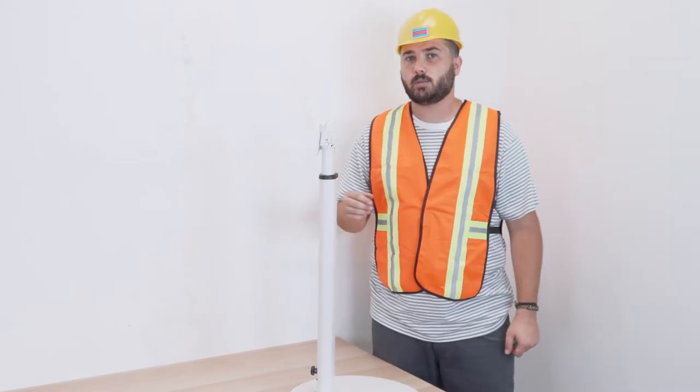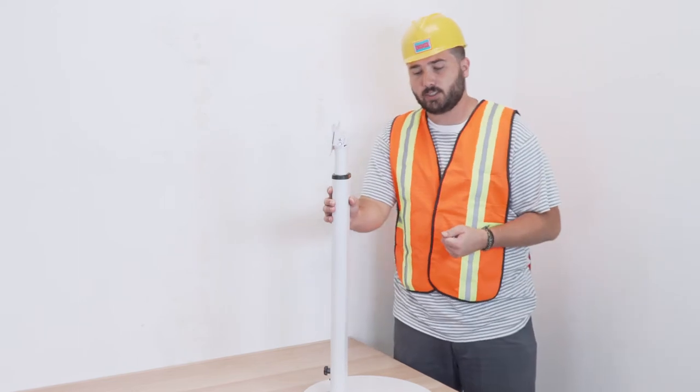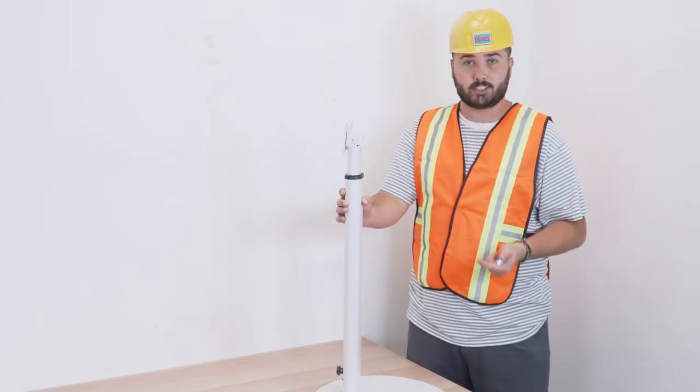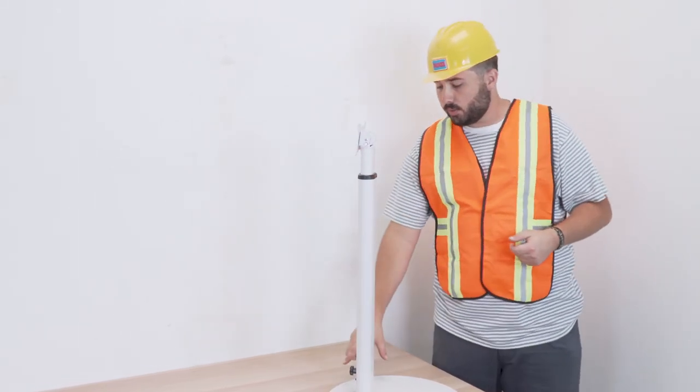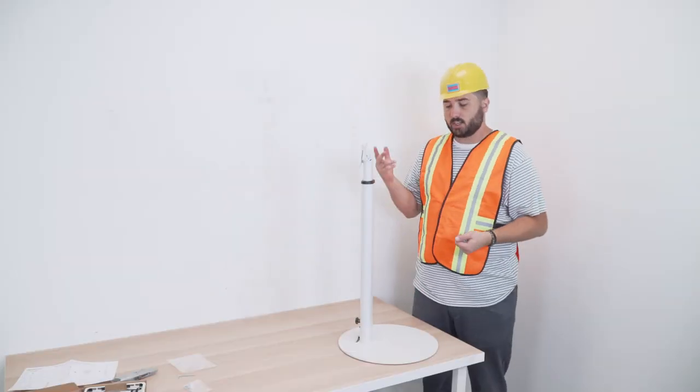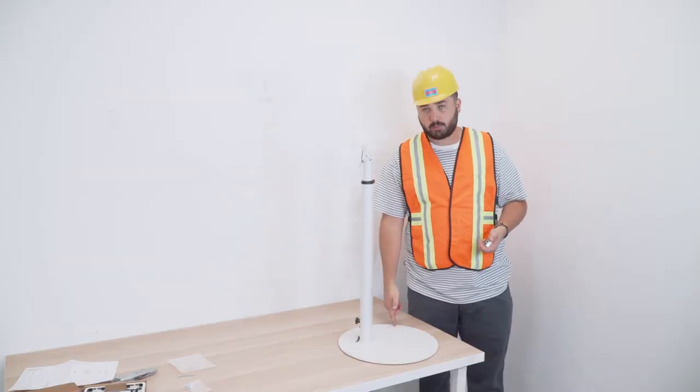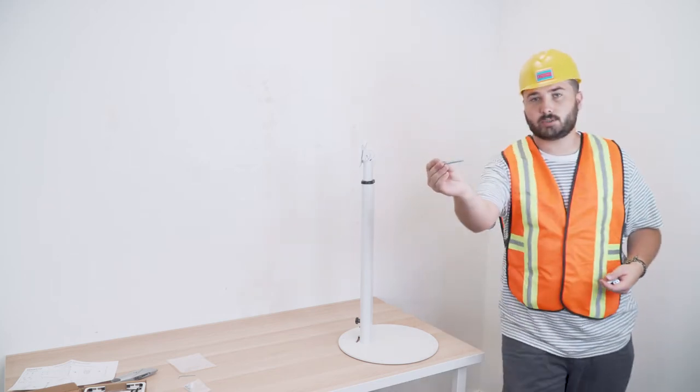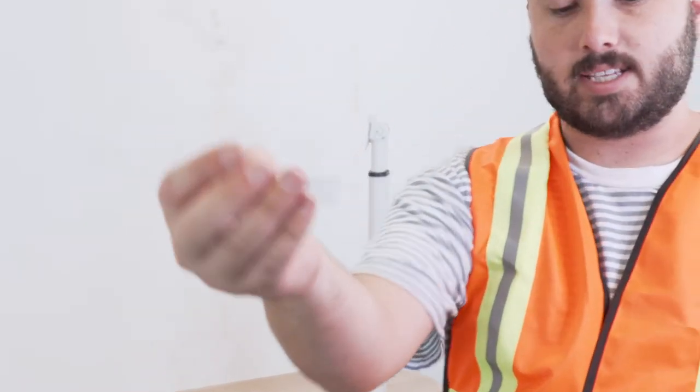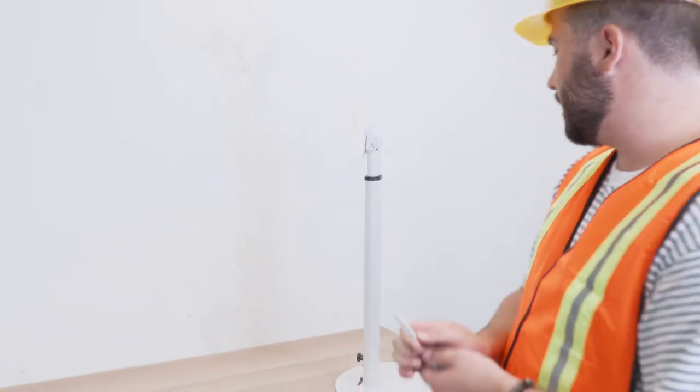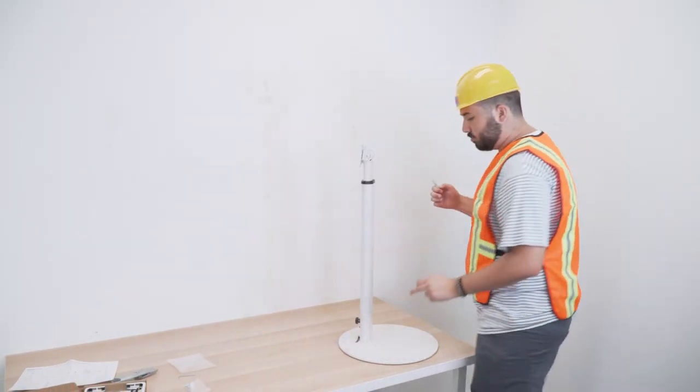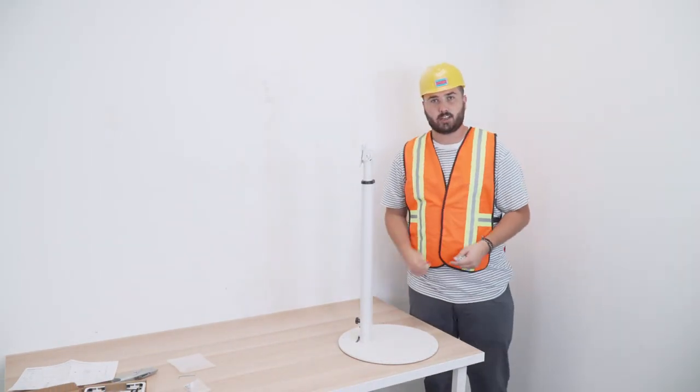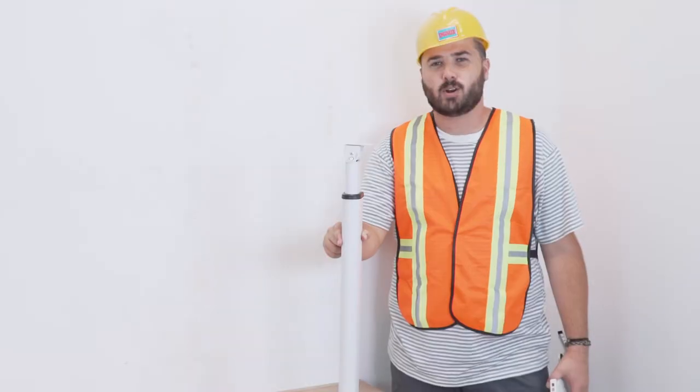The next thing you would do with the tablet stand is take it to the location where you want it to be installed. There are three holes for the concrete drill to create pilot holes. Here we have the concrete screws as well as the anchors that you would place in those holes. That way your base would be secured into the ground and no one could run up and take it.